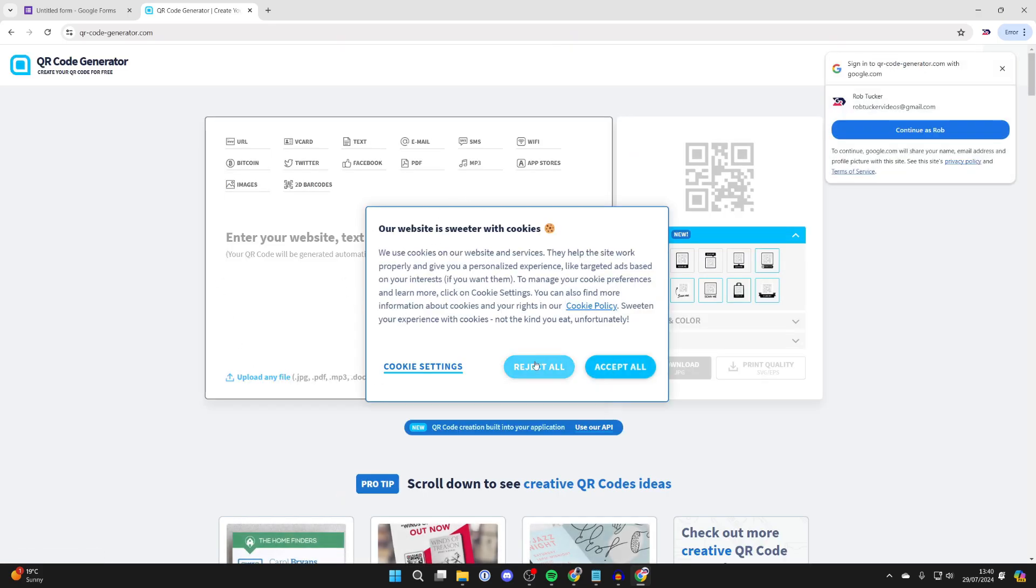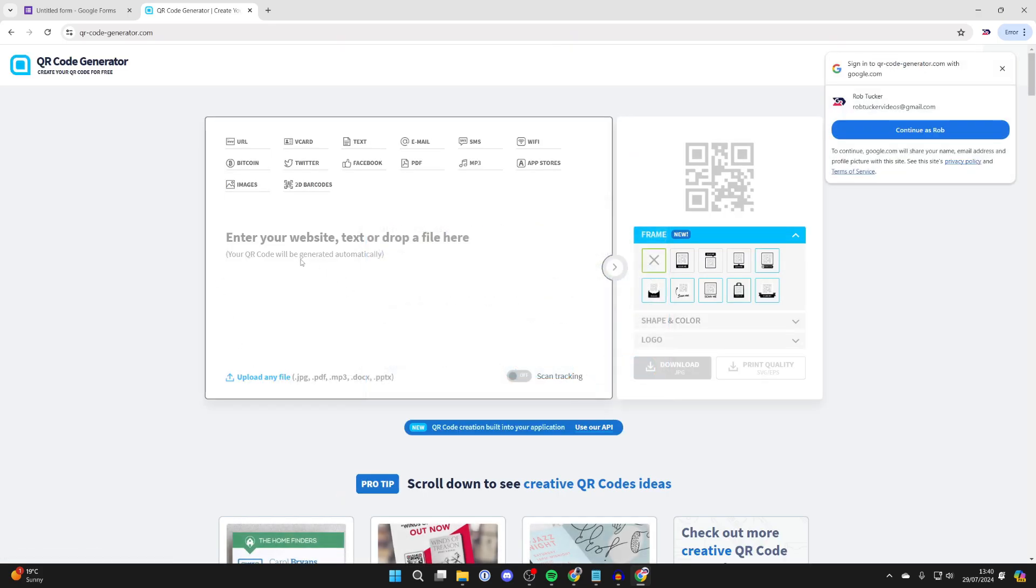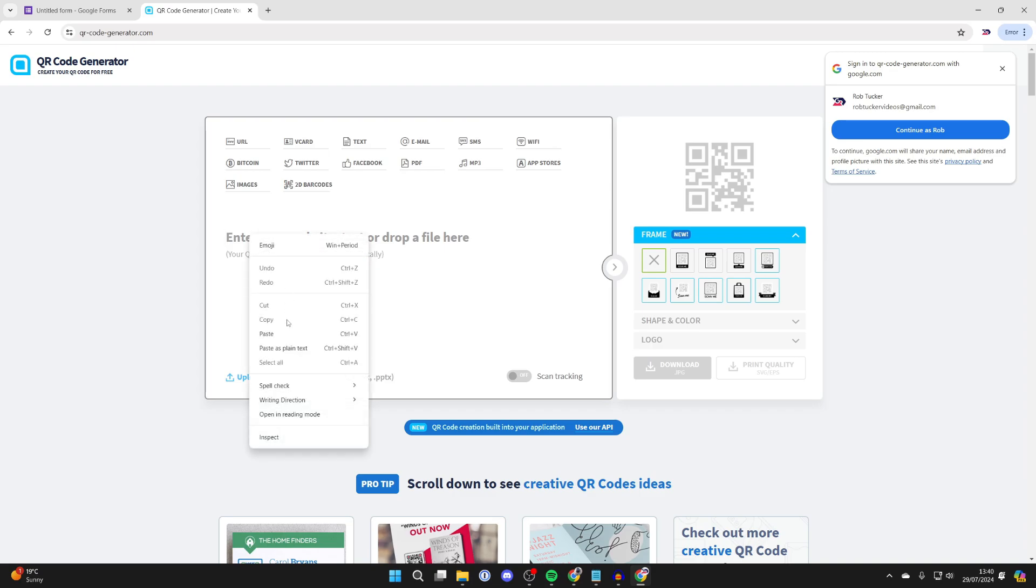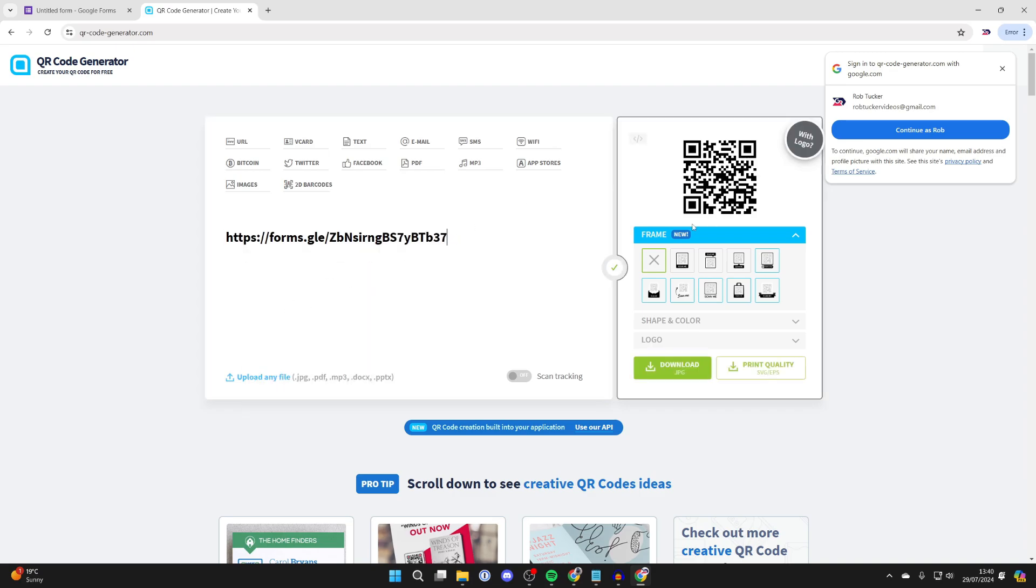Then what we can do is paste in the Google Forms link we just copied. So right-click and press paste. Now it's going to start generating it.